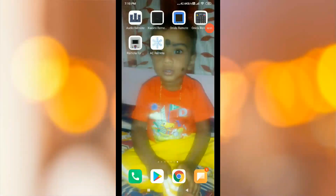Hi friends, welcome to Thamitechnews. We are going to see this video on Onida SC remote app. Please click the subscribe button, share this video, like and comment.